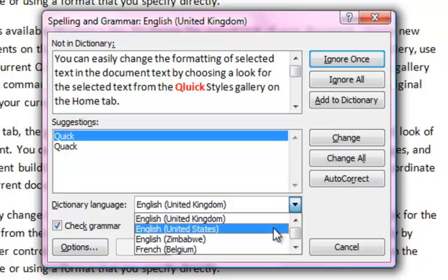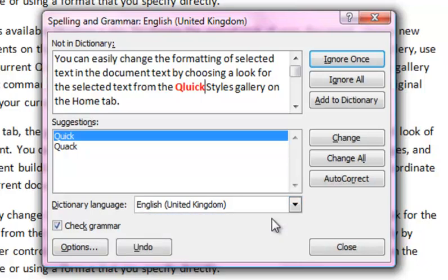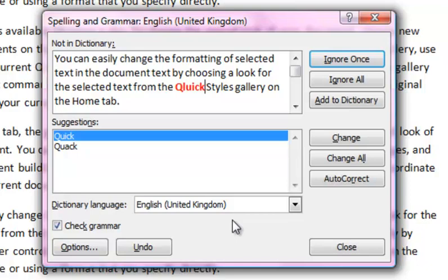The spell checker will bring words to your attention that it sees as incorrect or it doesn't recognize. You can then choose what to do with the word. Let's take a quick look at the options available.